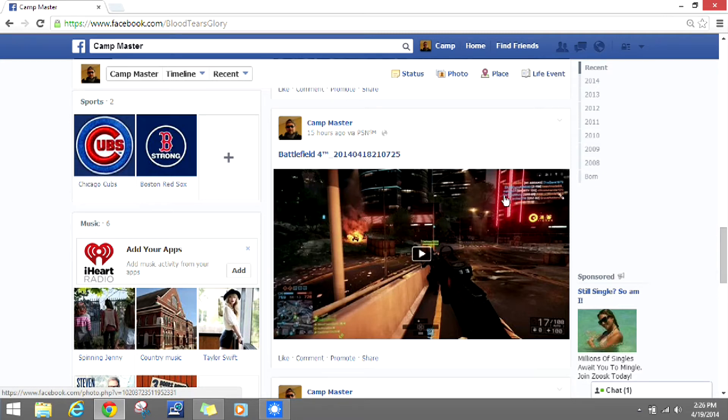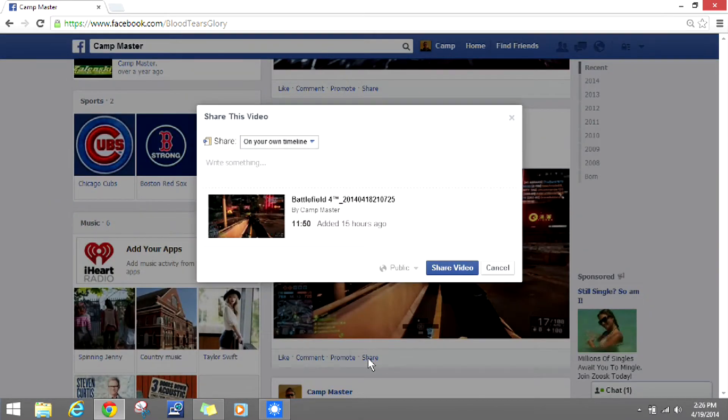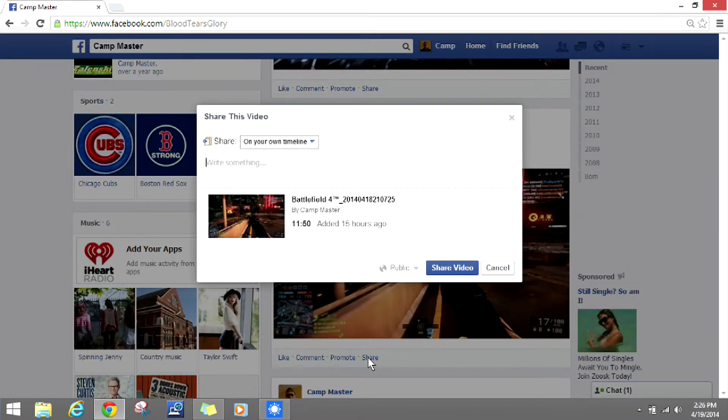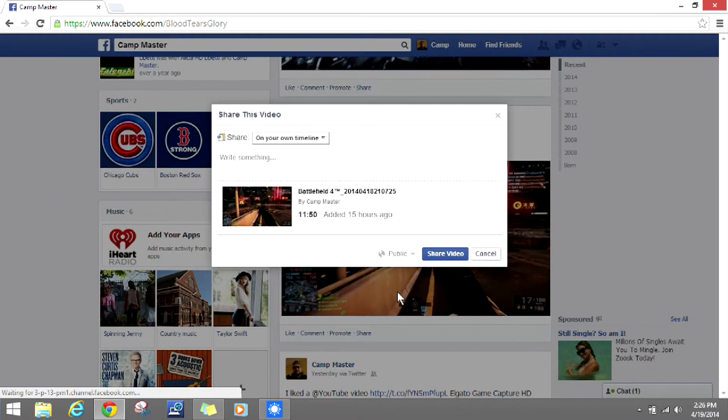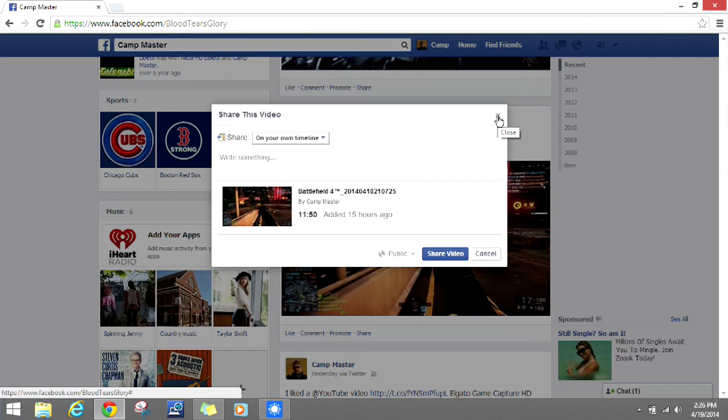You go to the page and go to the share button. Make sure that this video is public, because if it's set to friends it will not work. We're going to download this video right from Facebook.